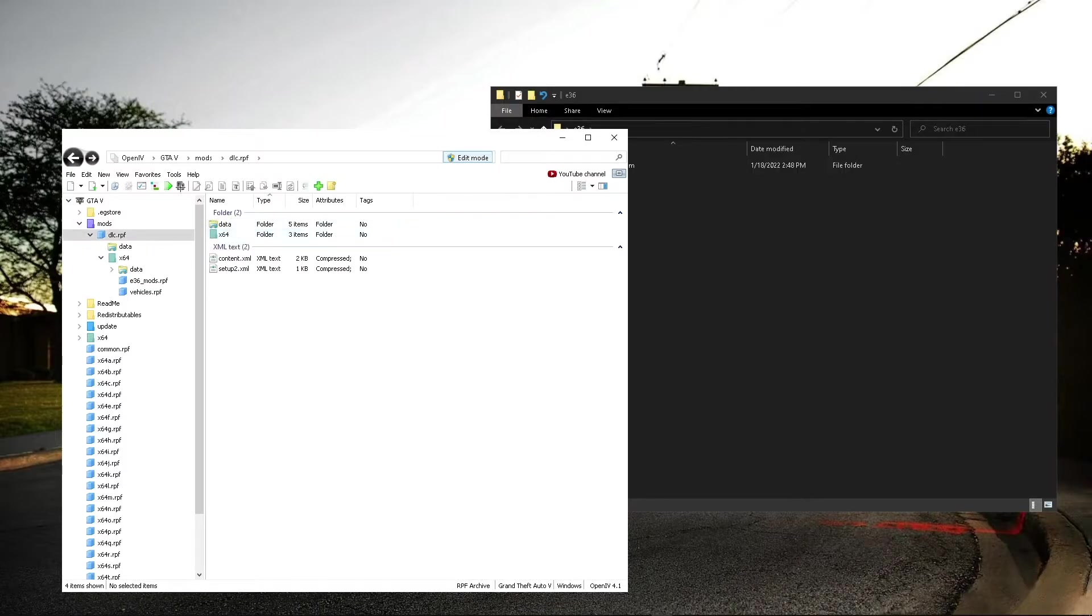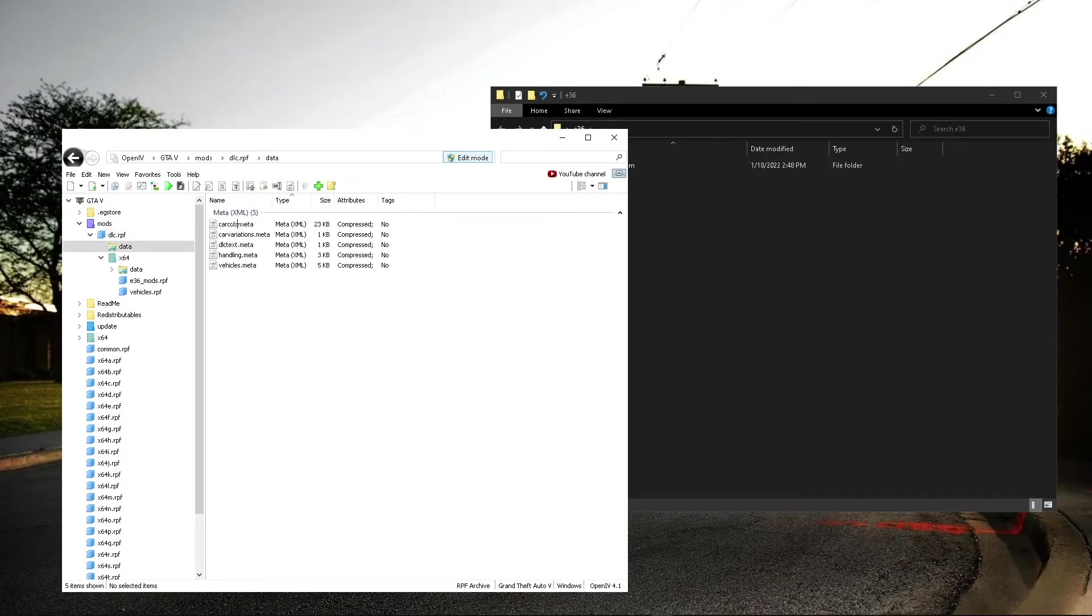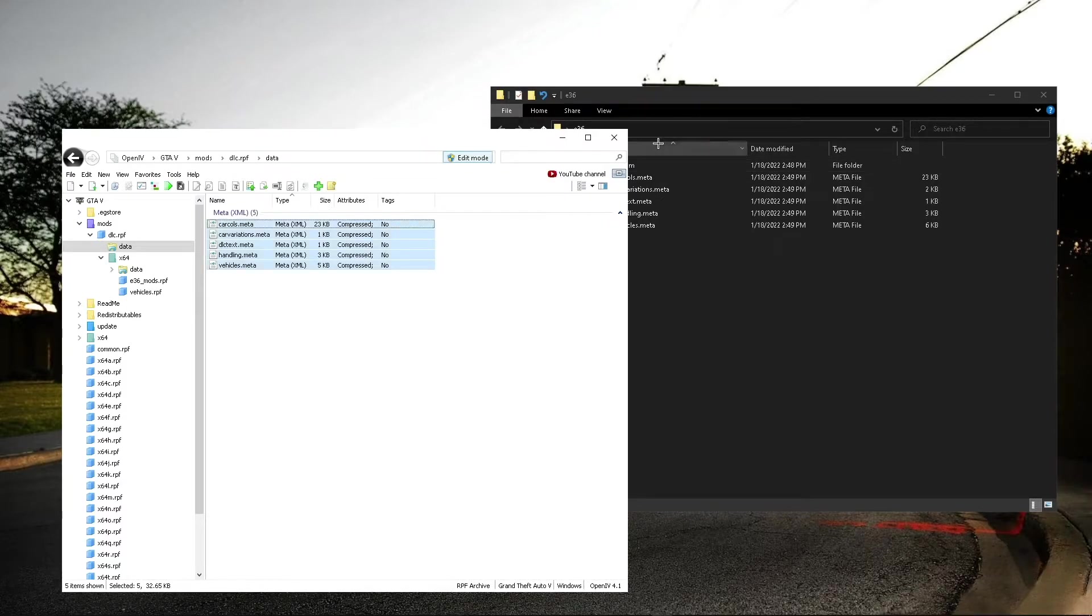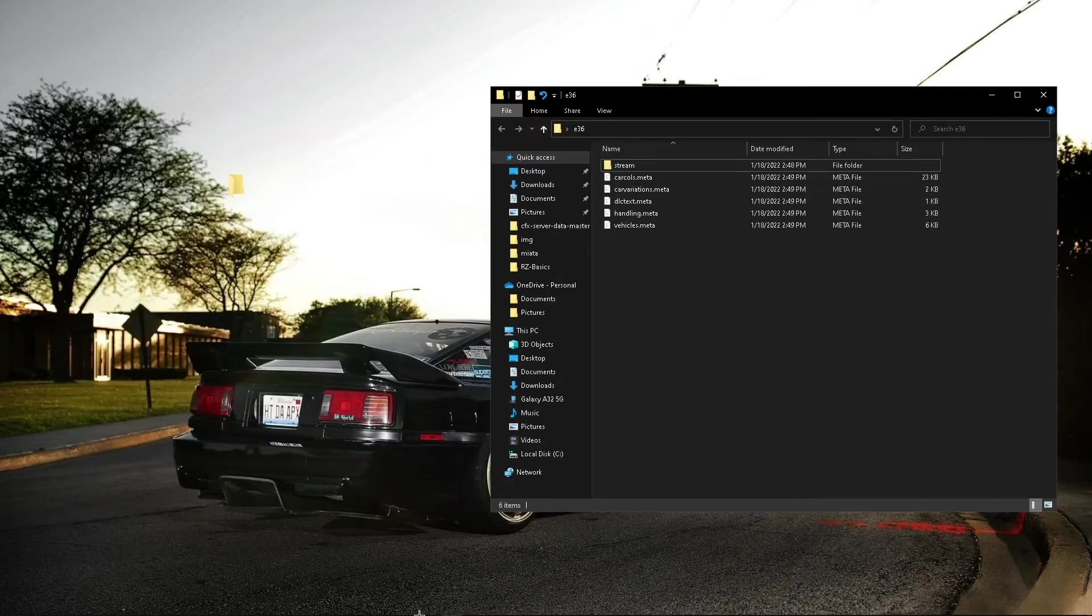And then you'll go back, go into the data folder, and then you'll drag all of this into the main file. And you're almost done.